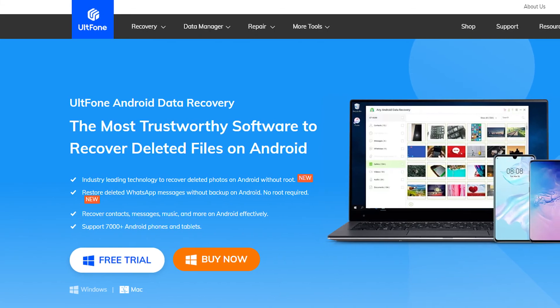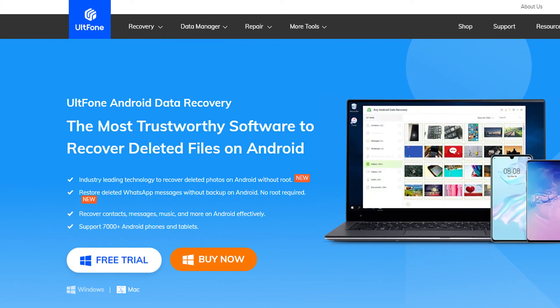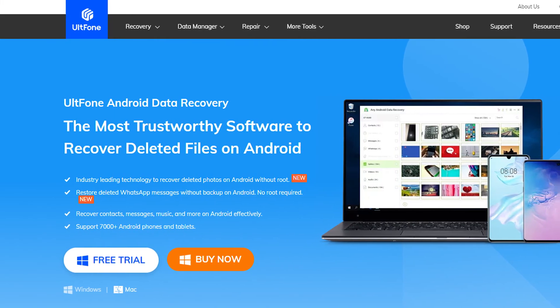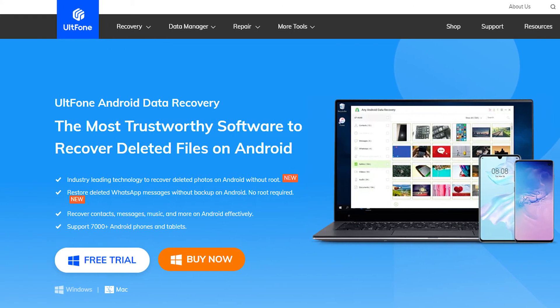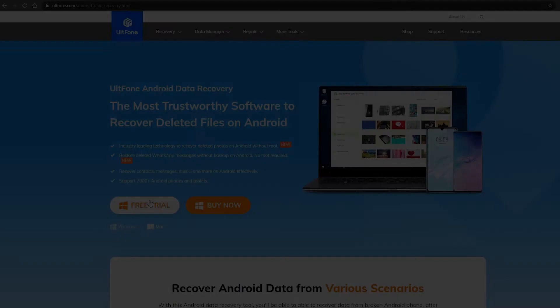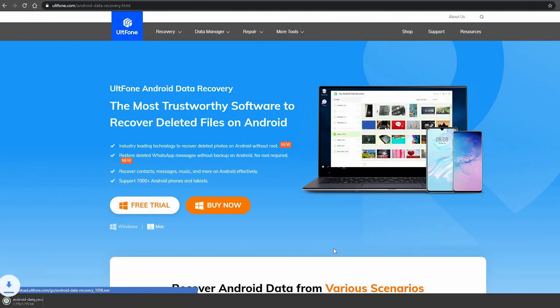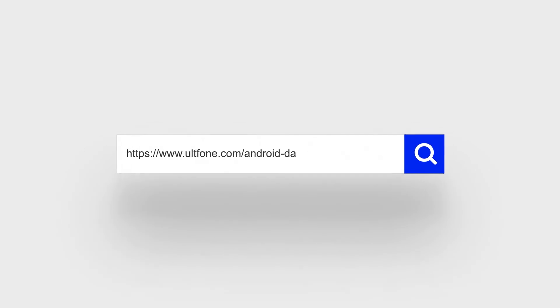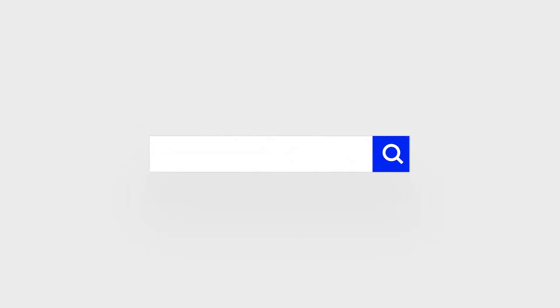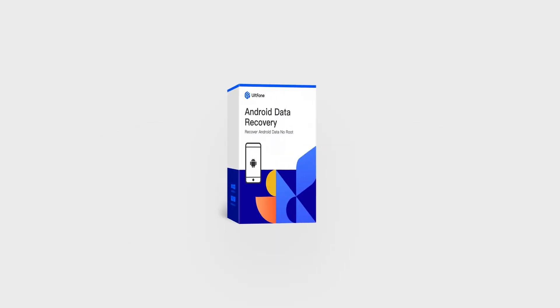Altphone Android Data Recovery is the one-stop solution for recovering lost data from your device. Just download the free trial and start recovering your deleted data. Thanks for watching. For more Android and iOS tips, subscribe to the Altphone channel or go to the altphone.com website.